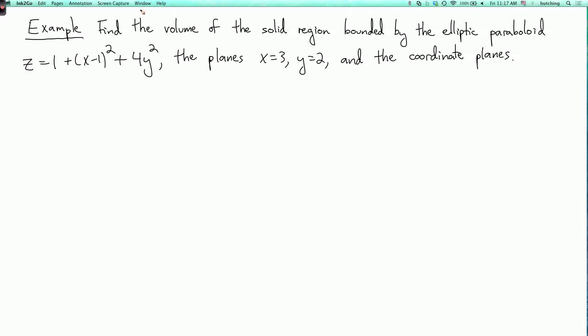We're going to do one more example of a double integral over a rectangle. Our problem is to find the volume of the solid region bounded by the elliptic paraboloid z equals 1 plus x minus 1 squared plus 4y squared, the planes x equals 3 and y equals 2, and the coordinate planes.